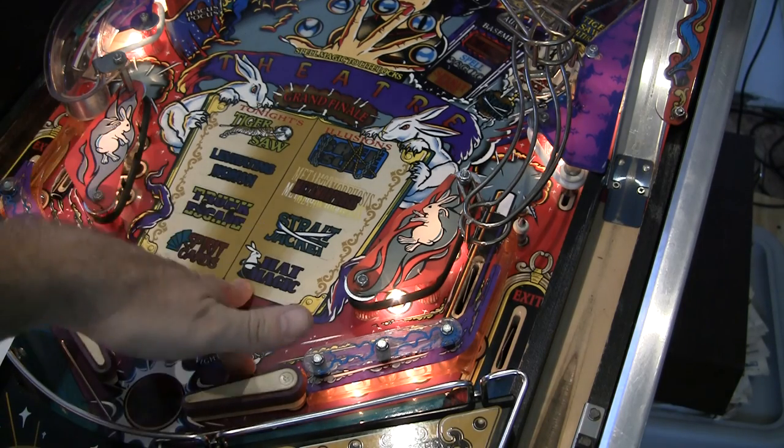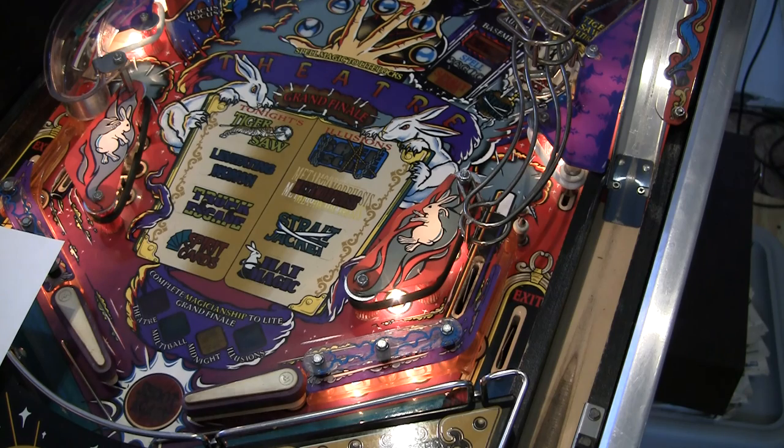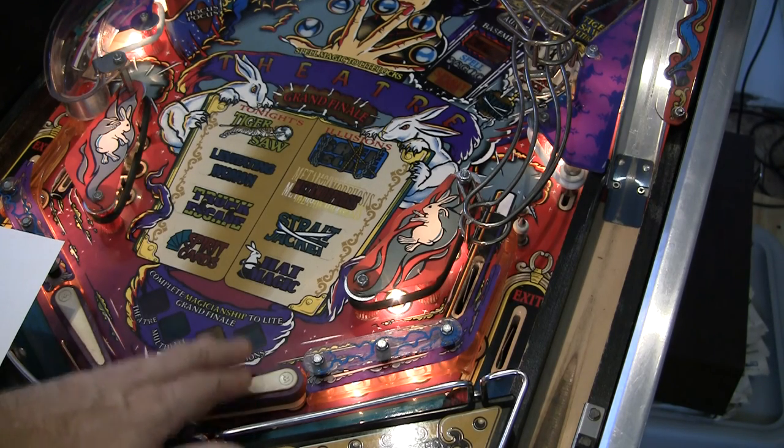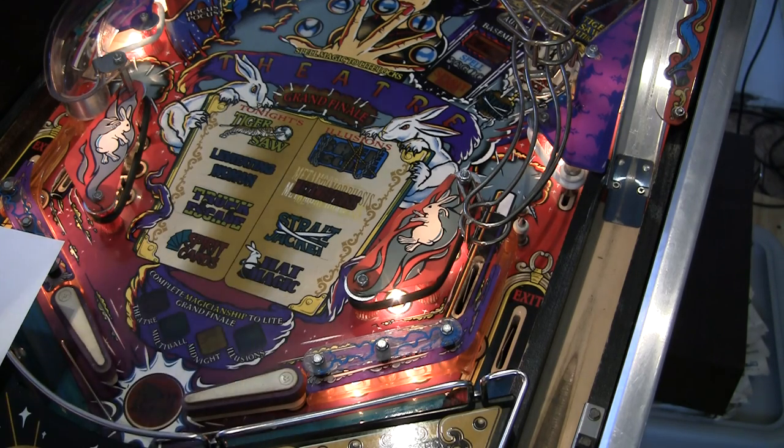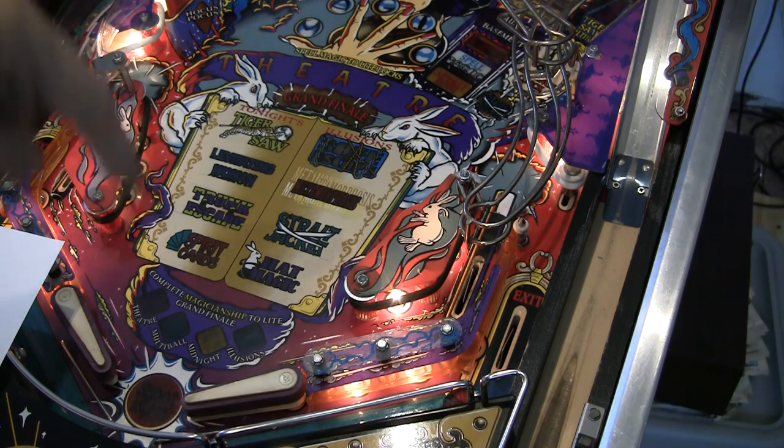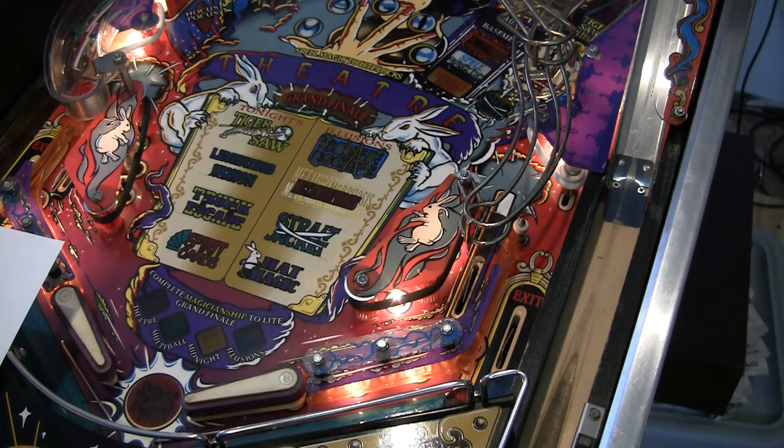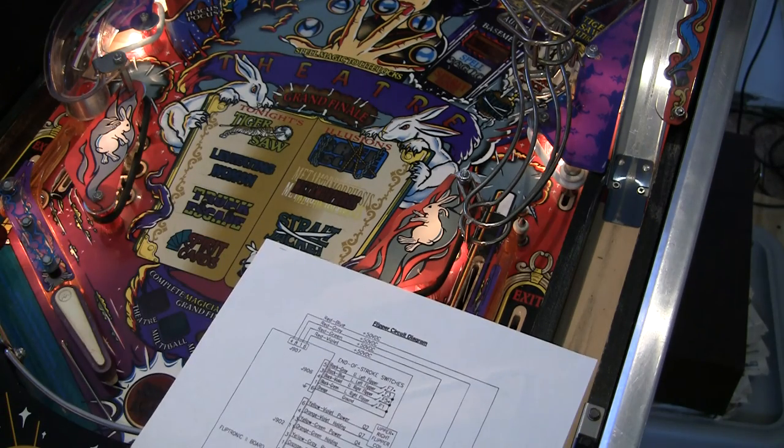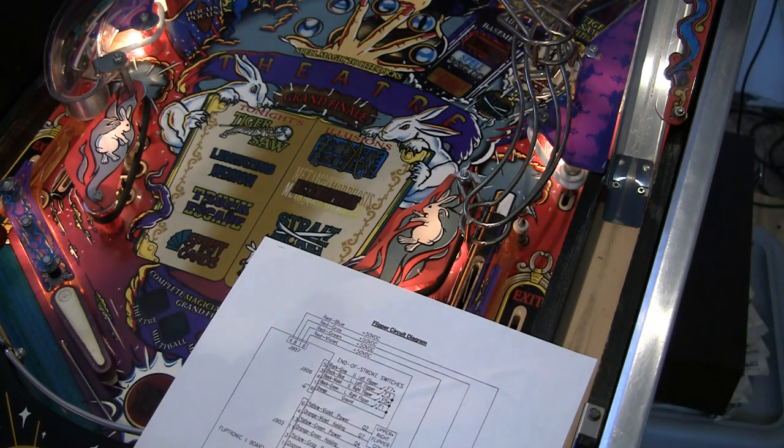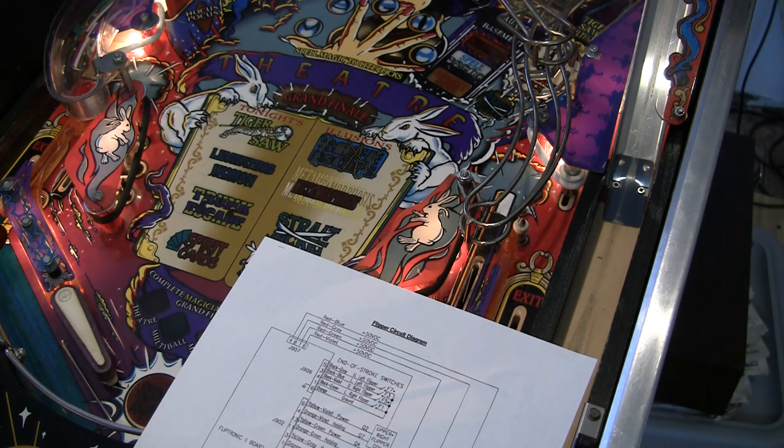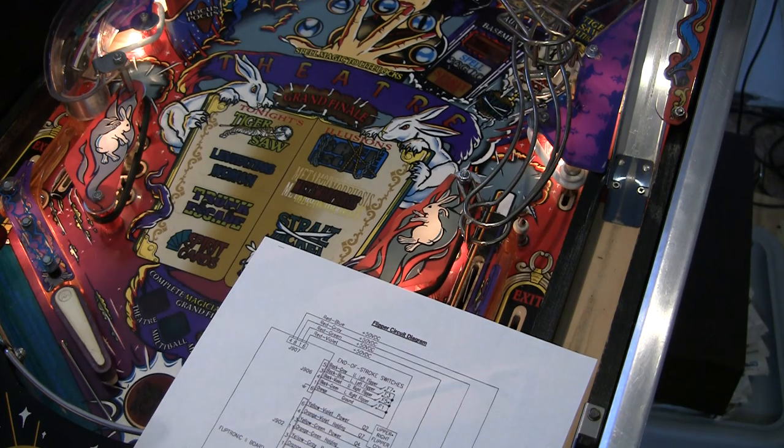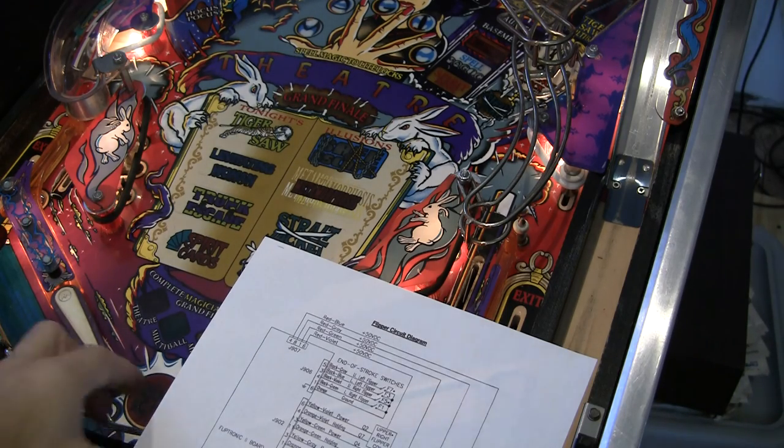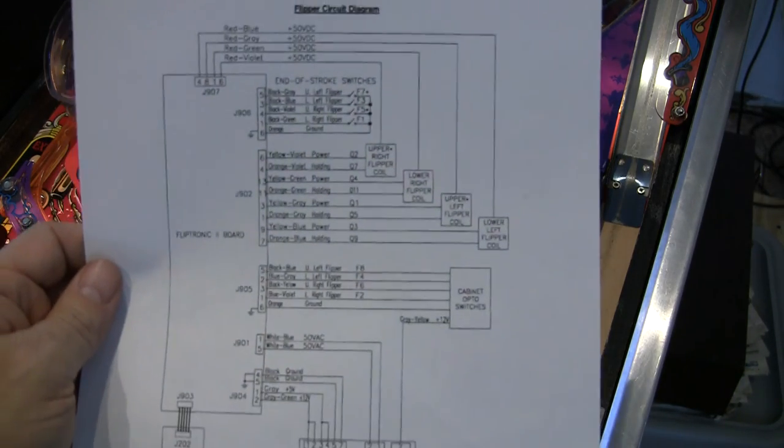I checked the switches underneath the flippers and they're all working and everything seems to be fine. So now the next test is to check whether it's something on the boards in the back or it's in the wiring. So what I'm going to do is demonstrate how you can trigger a switch from the backboard. In this case we're going to trigger the end of stroke switches on the flippers and see where the problem is.